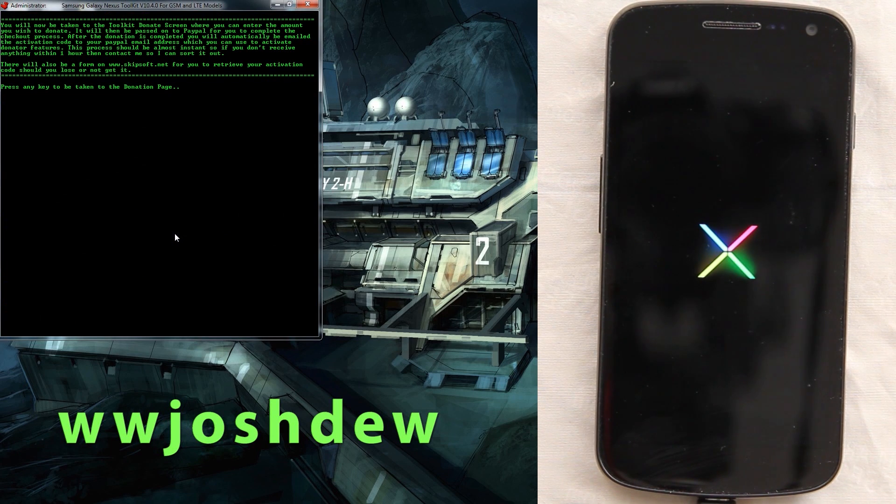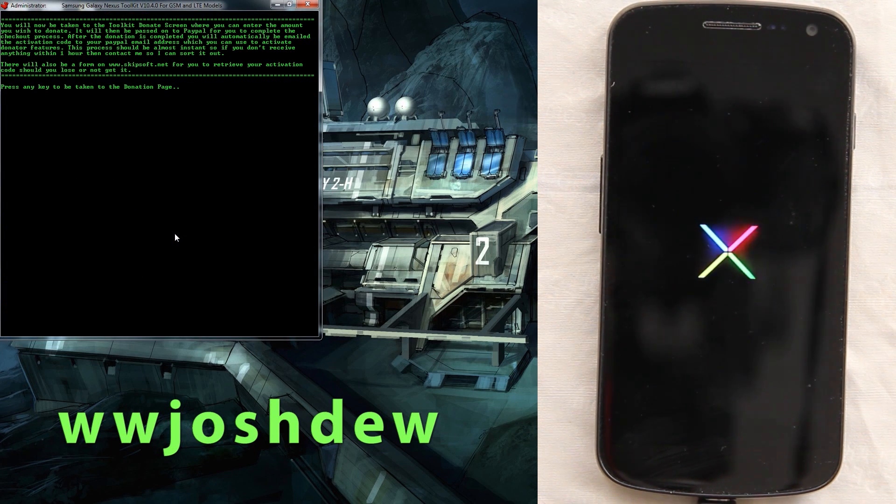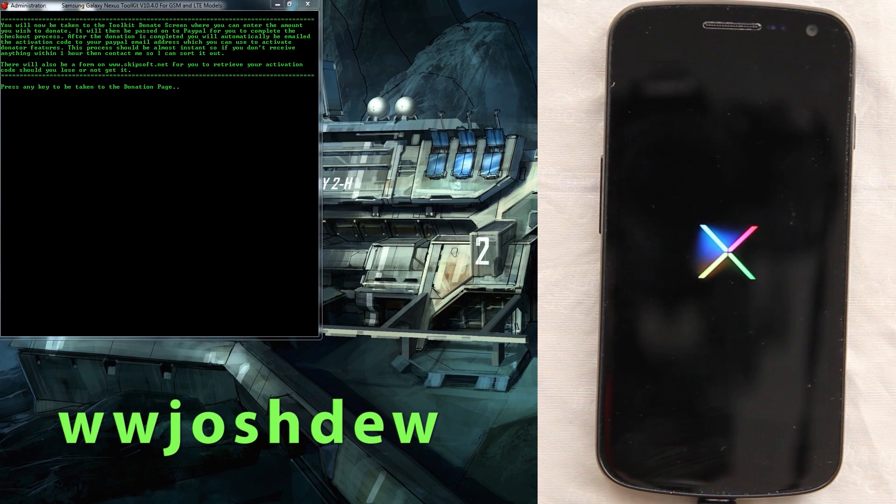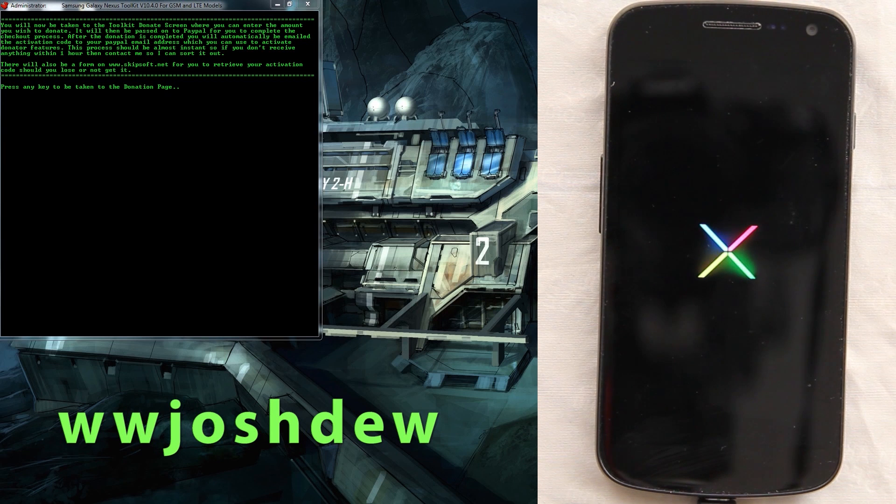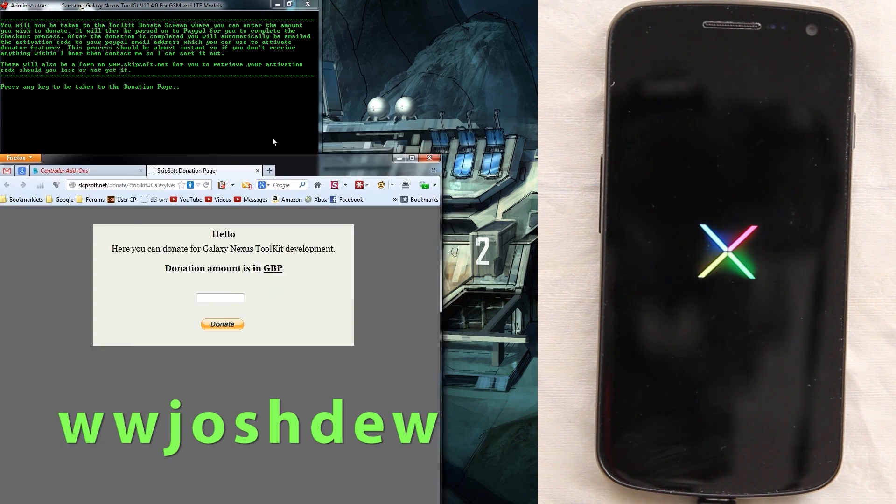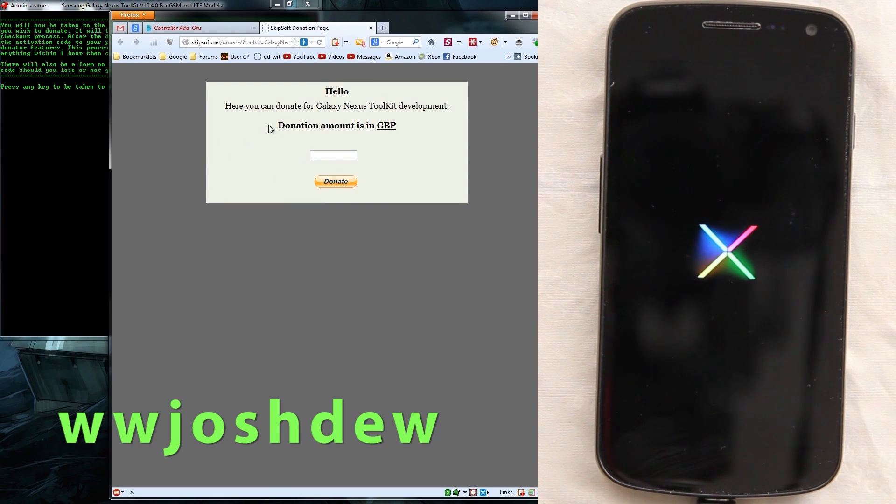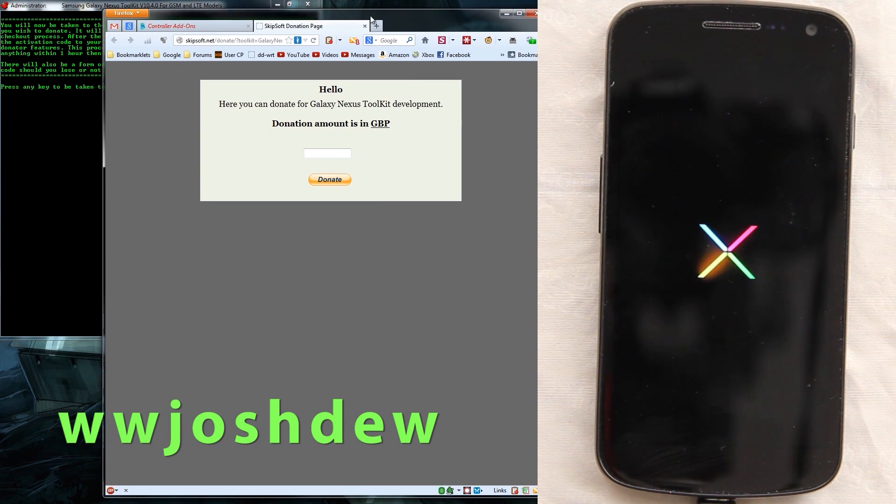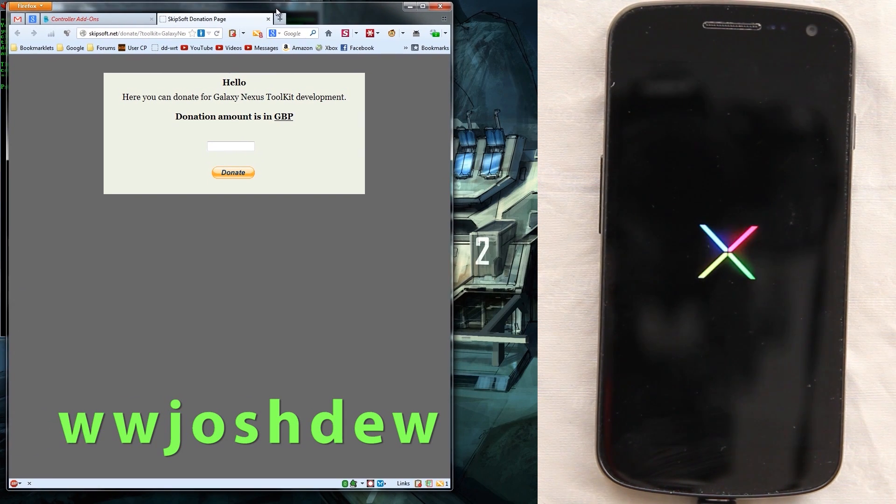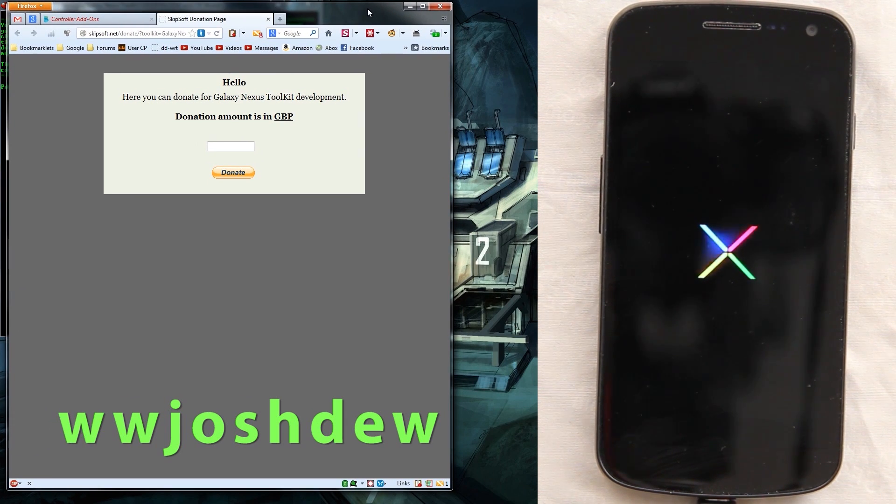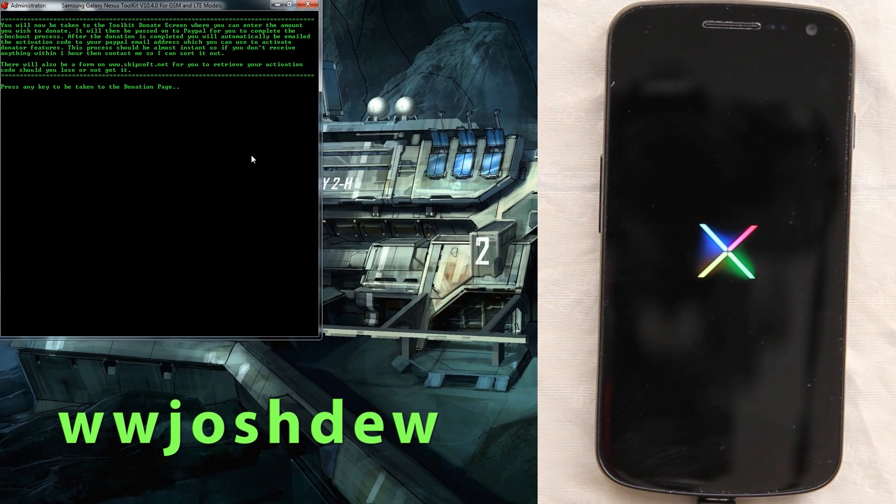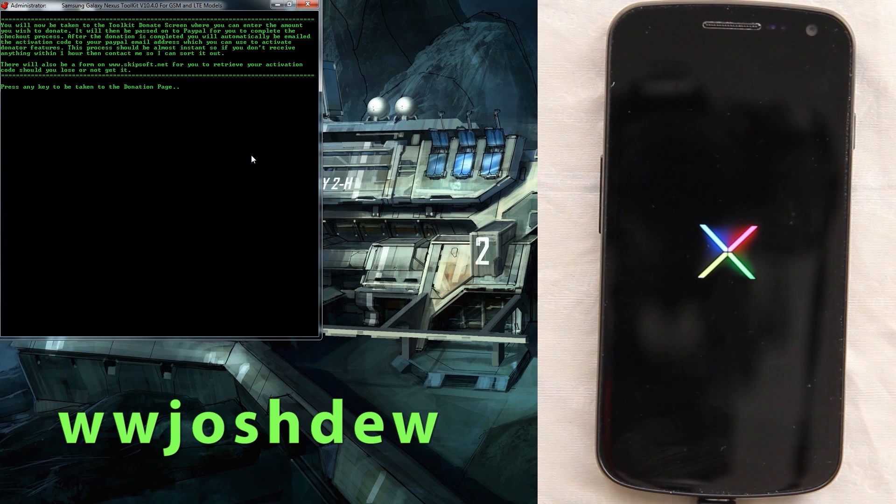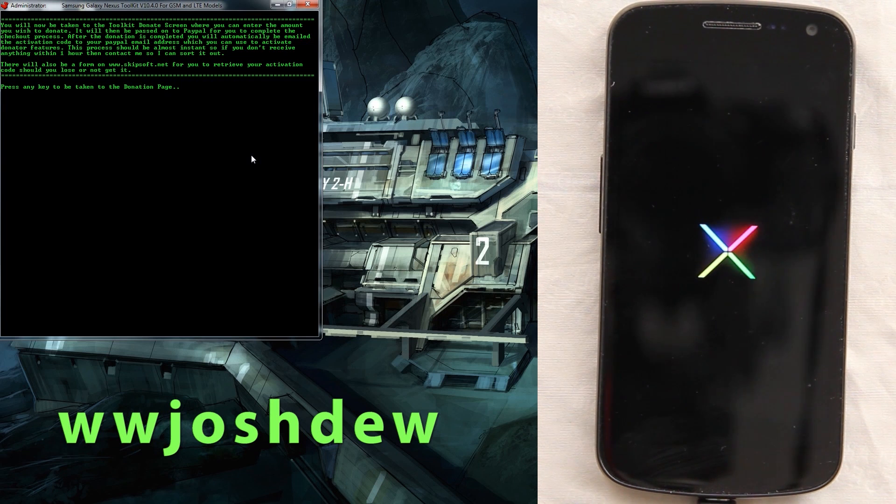Just please press option 29, it'll open up internet explorer and it'll take you to the donate page and you'll get a little code that you enter in. Actually it updated, it launched Firefox, awesome. I'll show you the little thing real quick. Donation amount is in GBP.